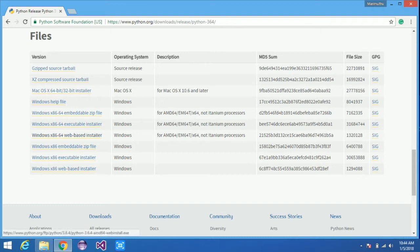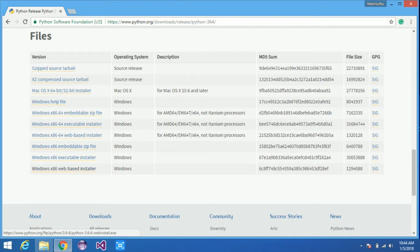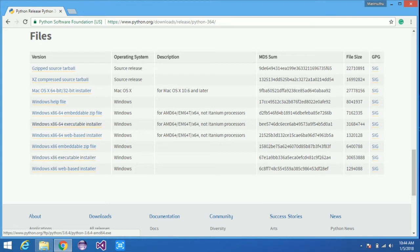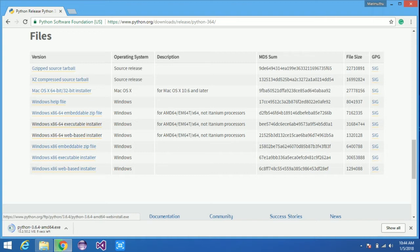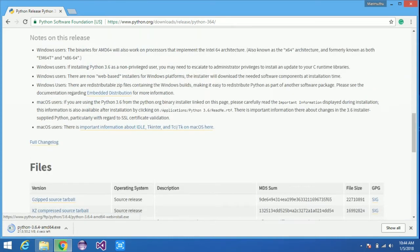After that, scroll down the page. Here you can find the Python software downloads like x86-64 executable installer, x86-64 web-based installer, and other options. You can download the executable installer. You can also see x86 for 32-bit and Mac. Other downloads are available for your operating system requirements.